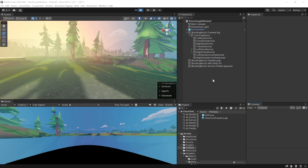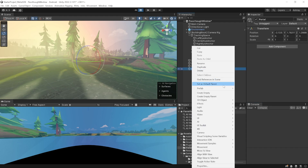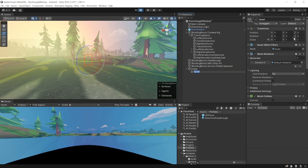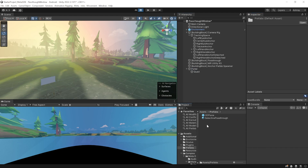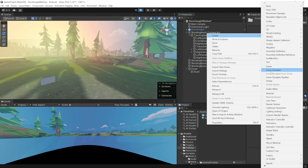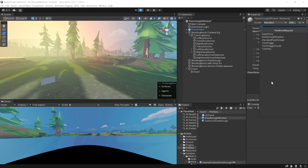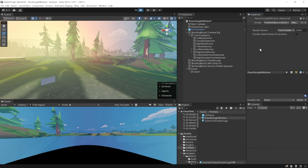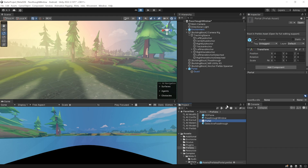To create a window or portal into your virtual world, create an empty game object in your hierarchy and call it 'portal'. Create a 3D quad as a child and rotate it by 180 degrees. Reset the portal's position. In your asset folder, create a new material called 'passthrough window'. From the shader dropdown select World Beyond > Depth Only, and set the render queue to Alpha Test.